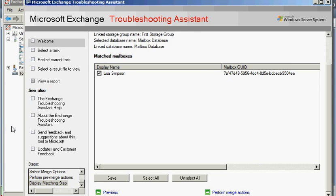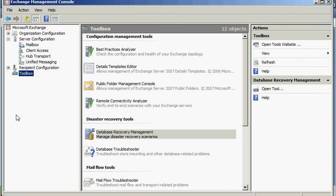A database-level backup and restore to Recovery Storage Group. And thanks.